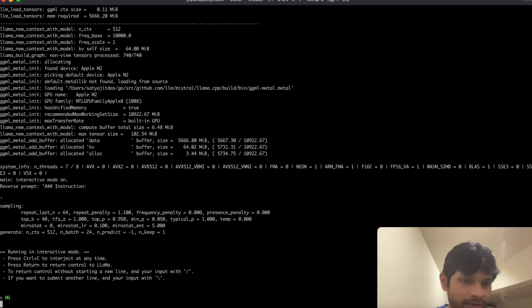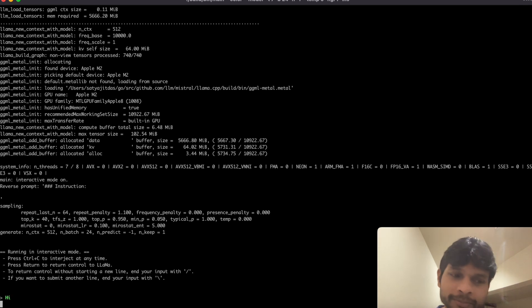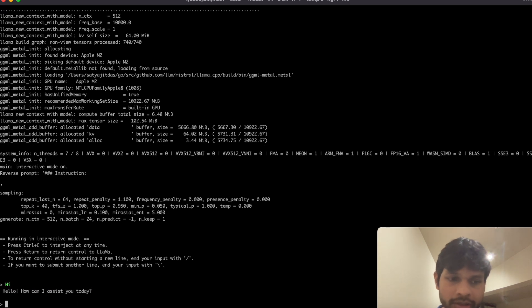So I just said hi, it will probably just respond to me. It normally takes a few seconds because it's running locally so it's not as fast as ChatGPT yet.